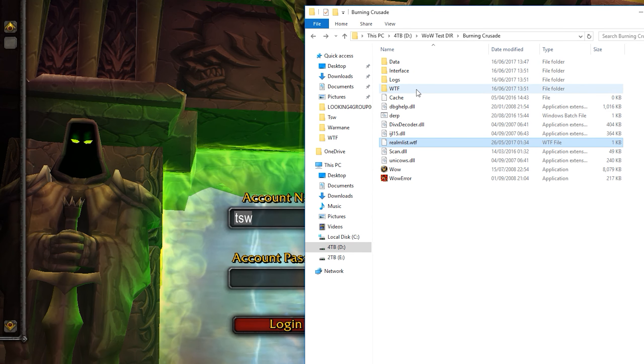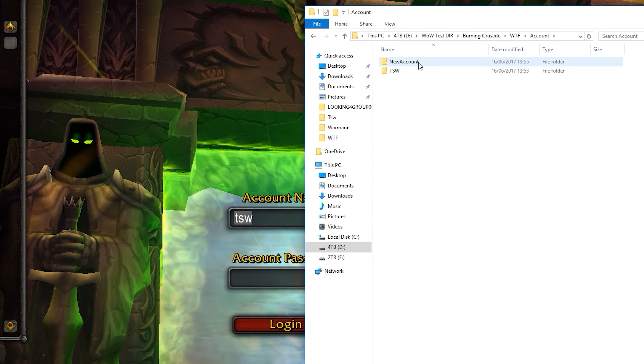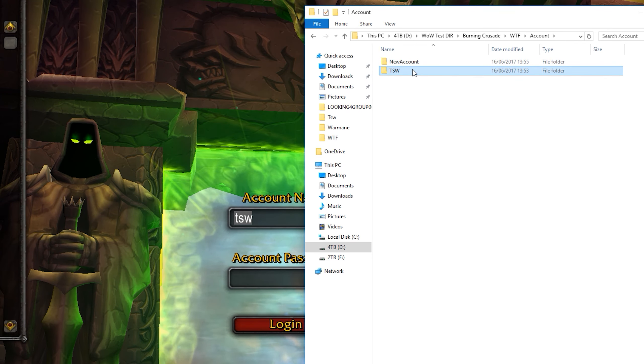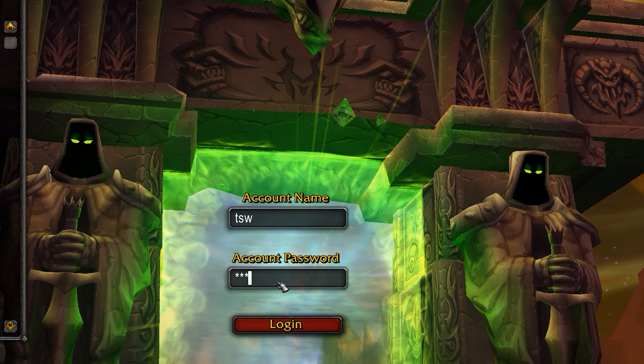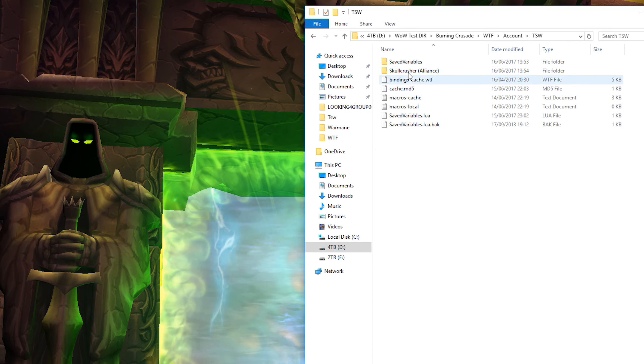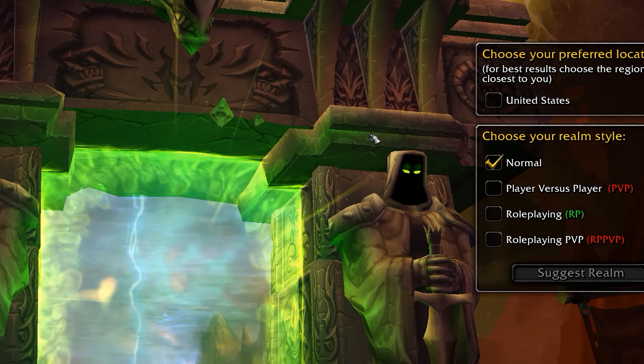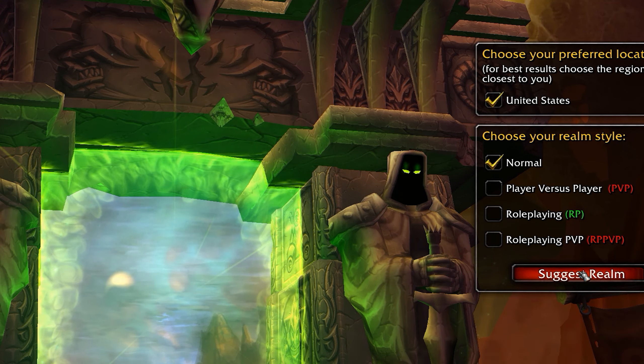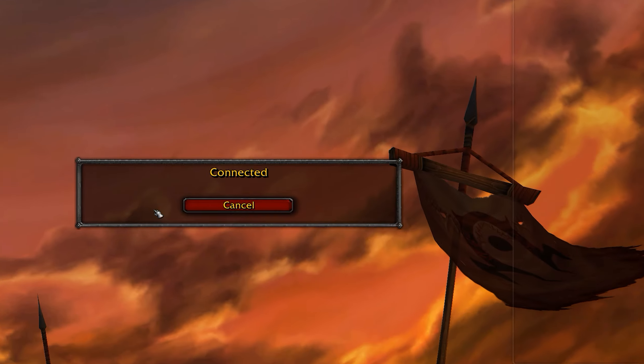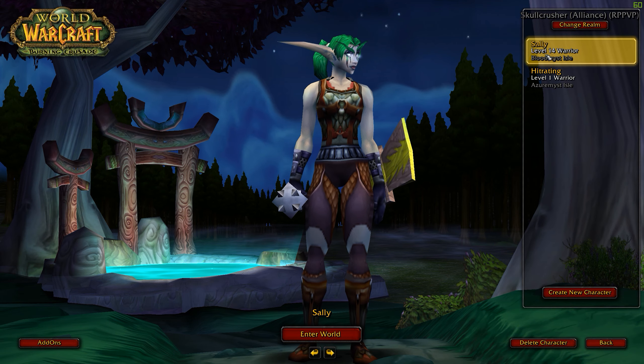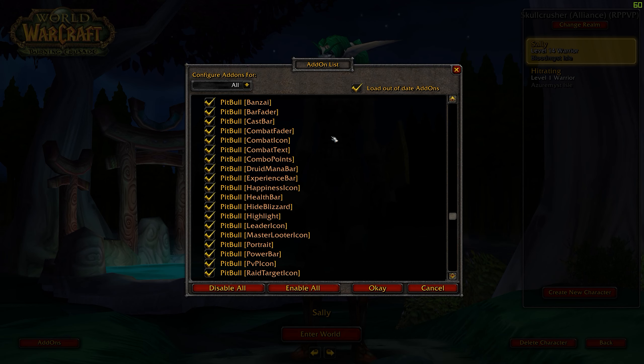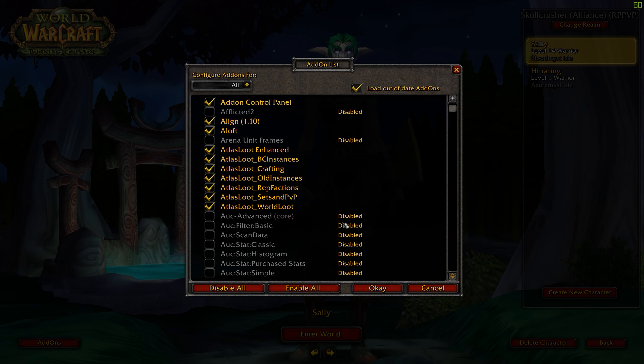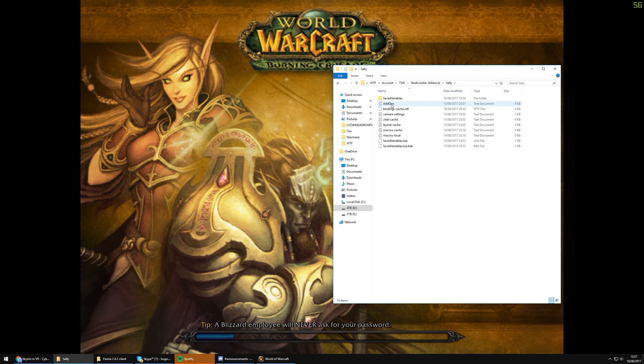So I'm logging on to the TSW account. So that is, let's go step by step. So I'm in the account. The account name is TSW. Great. So I'm logging in. I'm going into the Skullcrusher Alliance server. Skullcrusher Alliance Realm. Great. I'm logging on to the character Sally. You can see the add-on folder with all the different ticks and unticks. Great. Logging in. So this is Sally on the server and it's going to be loading up the saved variables and the binds and the key layouts. Great.